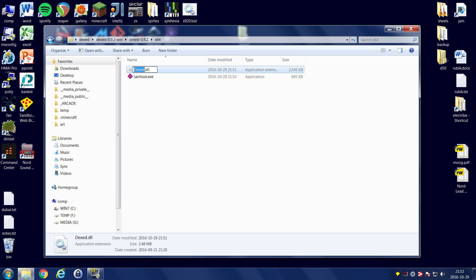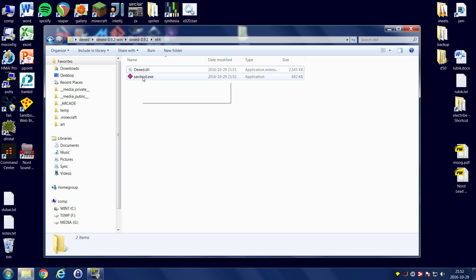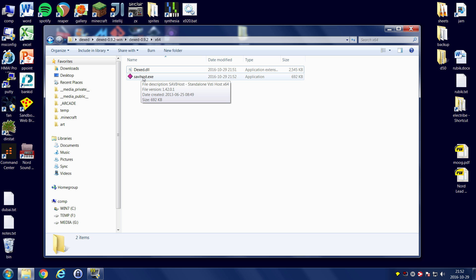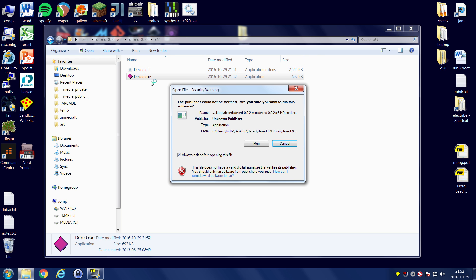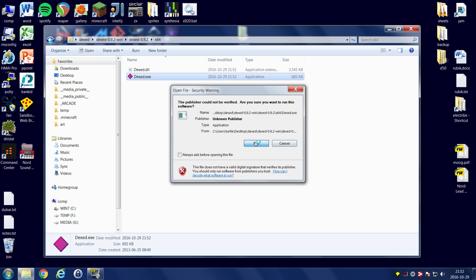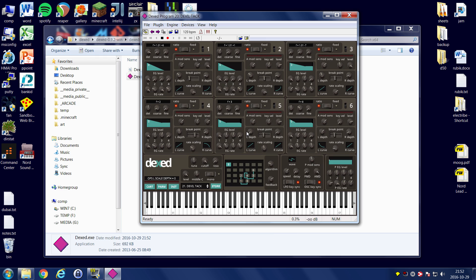Let's grab the EXE file there and we'll put it into the same folder where I have the DLL. And the way you get this to work, all you have to do is rename Savvyhost.exe to the same thing as the DLL. So we're going to call this DexEd.exe. So now we have just the two files. We have our host and we have the VST plugin itself. So we just simply click on the EXE file, start that sucker up. And there it is. That is DexEd.